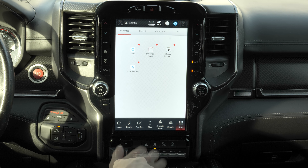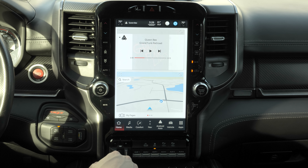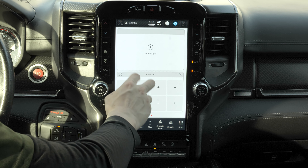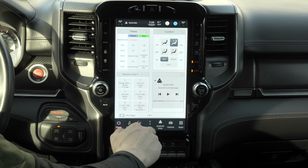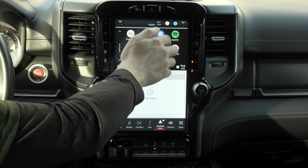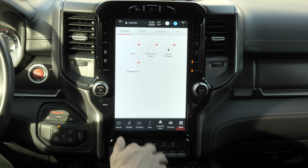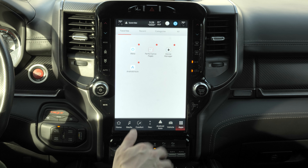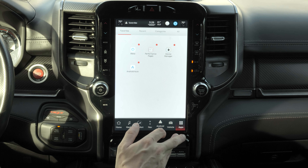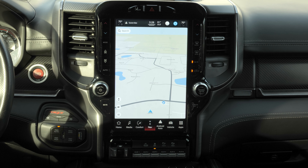Now lastly we have apps — it's a somewhat redundant feature so it's not really worth getting deep into; just know it's there. Alright guys, I hope you enjoyed the walkthrough of the Uconnect 5 system in the Ram 1500 TRX.